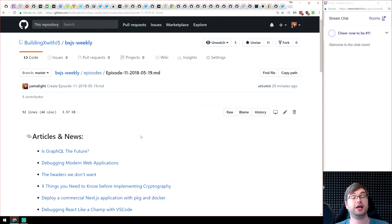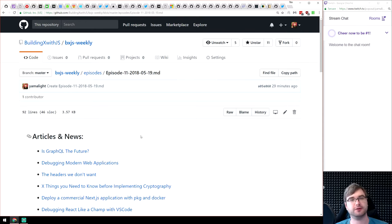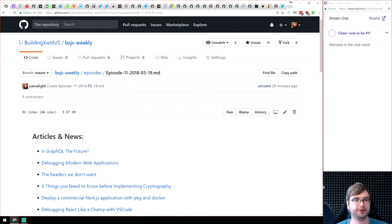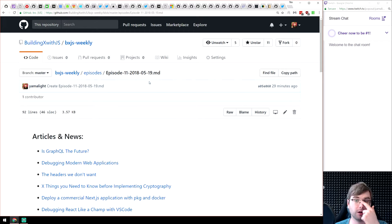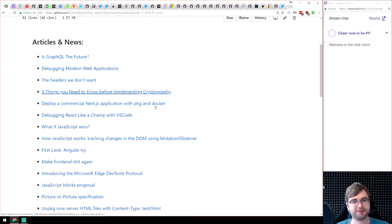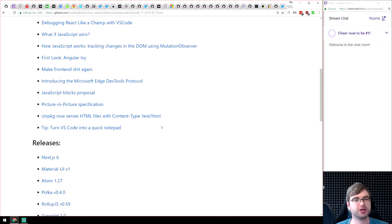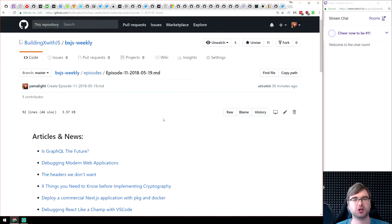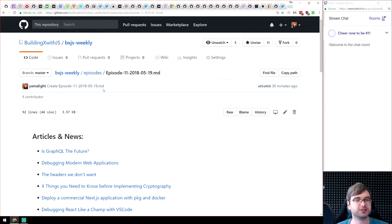Hello everyone, Tim here and this is BXJS Weekly episode 11. Going to do some JavaScript news. As usual, you can find everything mentioned on GitHub under building-x-with-js, BXJS weekly, in the episodes folder — there's markdown files with every date, episode, and all the old links as well as new ones. We don't have that many articles today but quite a lot of releases and really cool libs and demos.